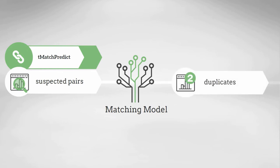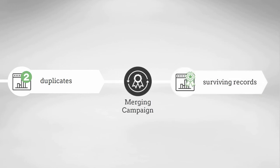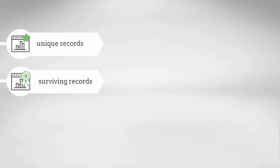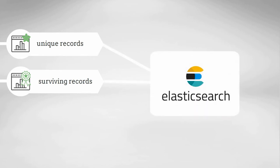Then, I'll use a merging campaign so my data steward can choose the surviving record for each duplicate set. With my fully cleansed and merged data from my campaigns and all unique records from my original dataset in hand, I can load this data into my Elasticsearch search index.